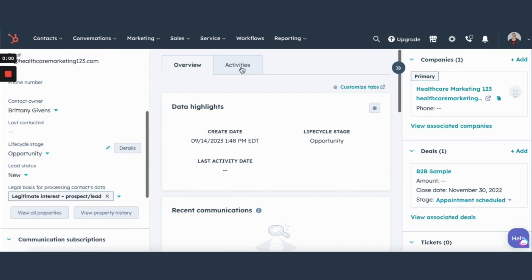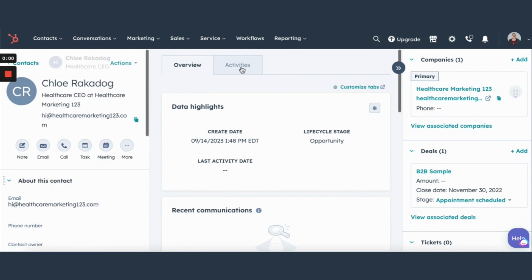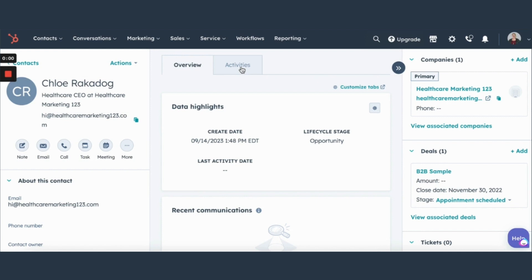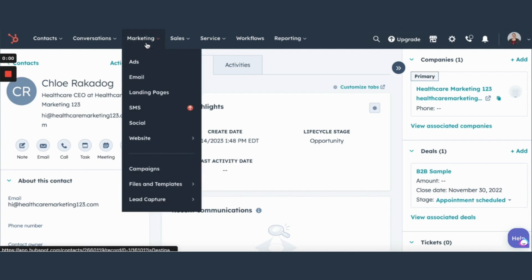And then we can also see all the activities taken with this contact whether it be emails or meetings scheduled. You'll also see when the internal team updates any of the records so you can see when they were changed from one life cycle stage to another which is extremely helpful because everyone has the same view.